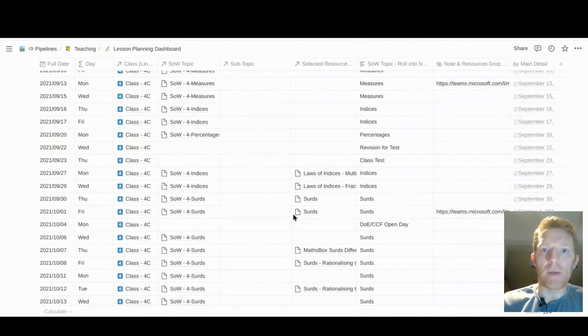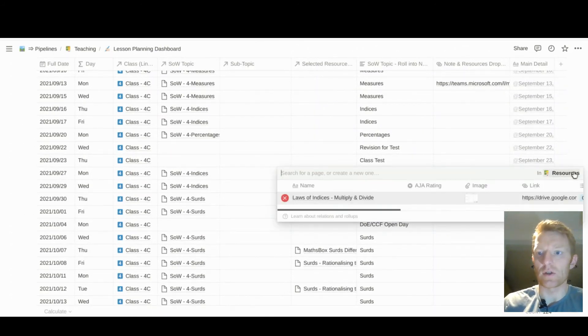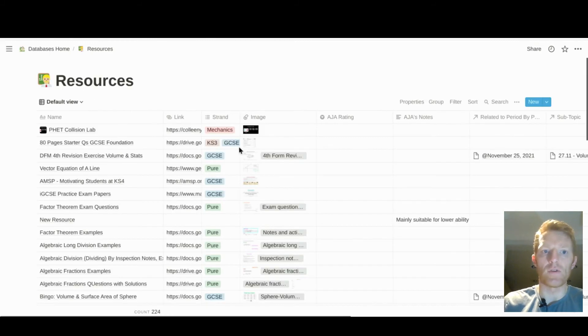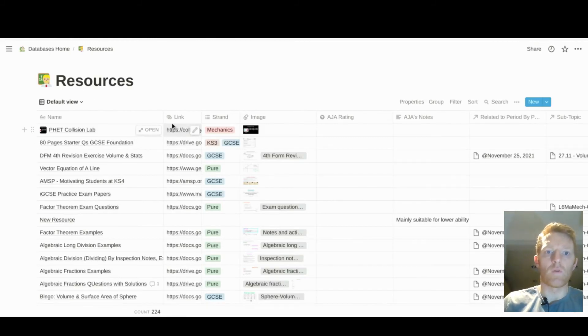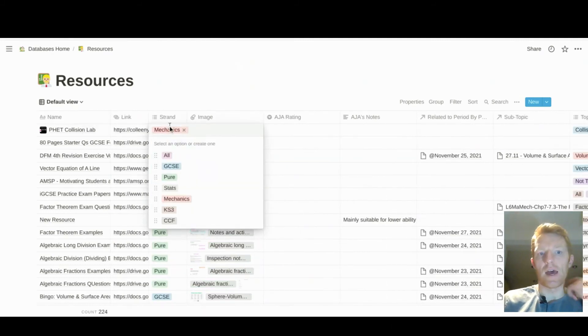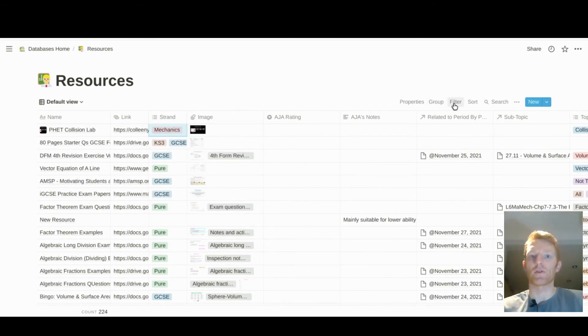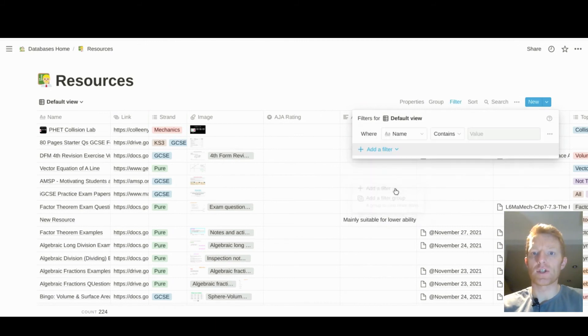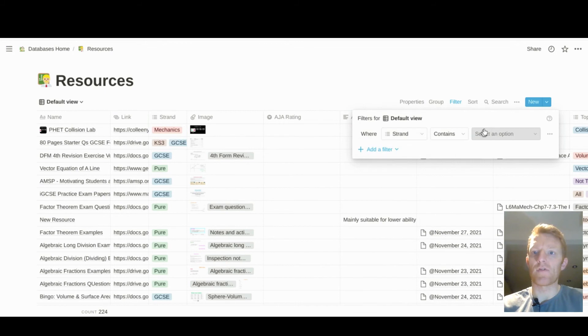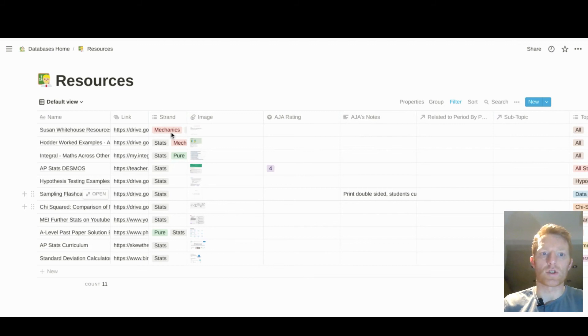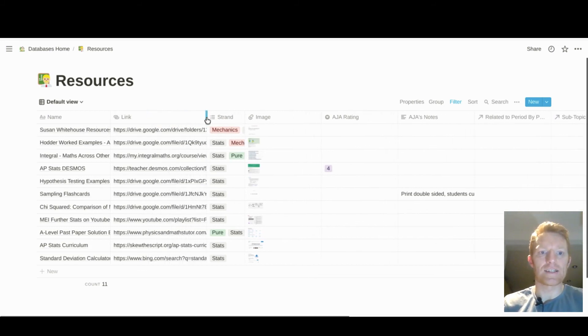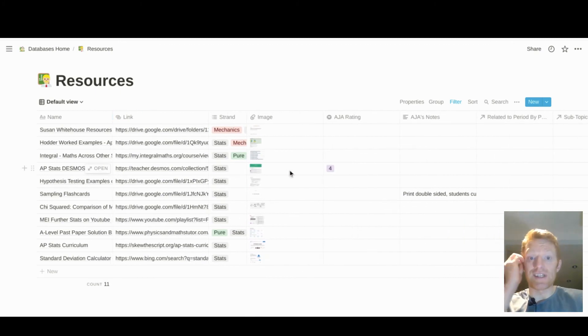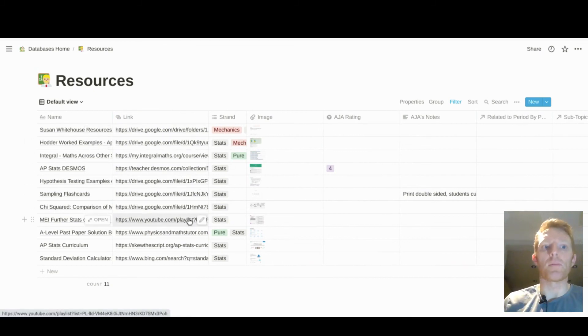So that is my oversight of the resources database. I'll just go back into that database there, give you a final view of what we've got in there. Lots of different properties against each resource, allowing us to then create filters which allow us to very quickly pull up what we want. We want everything that's suitable for stats, and there's all my resources for teaching stats that I have so far, okay? Just as a demonstration of the way that we can use those filters to pull up different groups of resources.